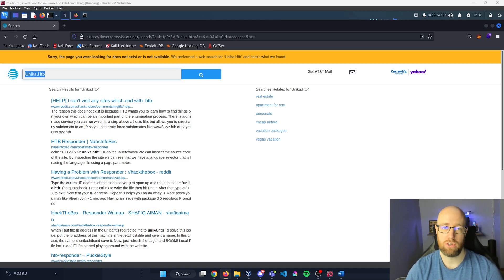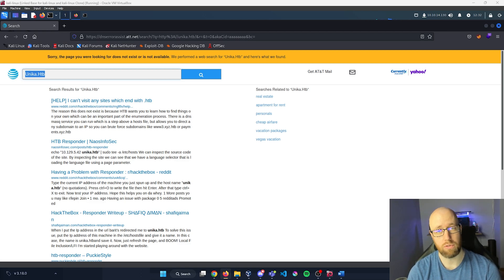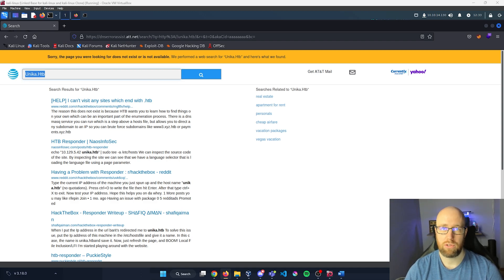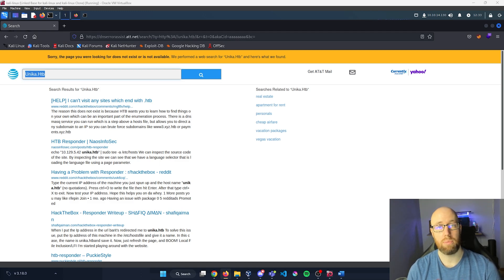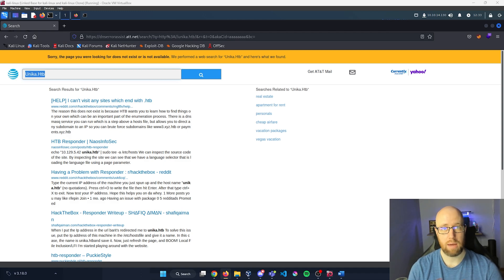This is a method that allows multiple hosts to share the same server and resources. What the web server is doing is actually checking the domain name header. We can put this into a file that will resolve a specific domain based upon an IP address we enter, so every time we put in that IP address it will default route to whatever that DNS hostname is set as.